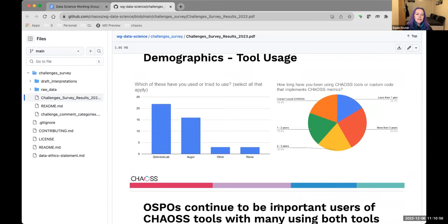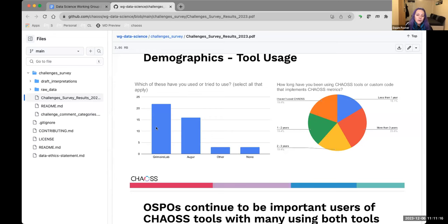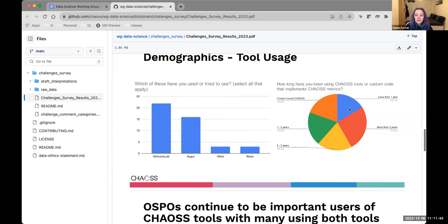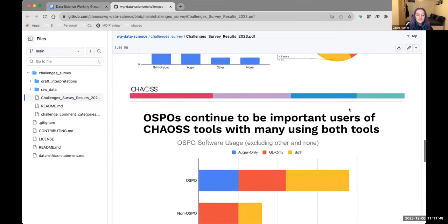OSPOs continue to be important users of Chaos tools with a lot of them having used both tools at one point or another. We got 31 people who completed the survey, 26 of those people have actually used the Chaos tools. We get a lot more people from for-profit companies, and a lot of them worked in open source program offices. I'm just going to go through the demographics really quickly.